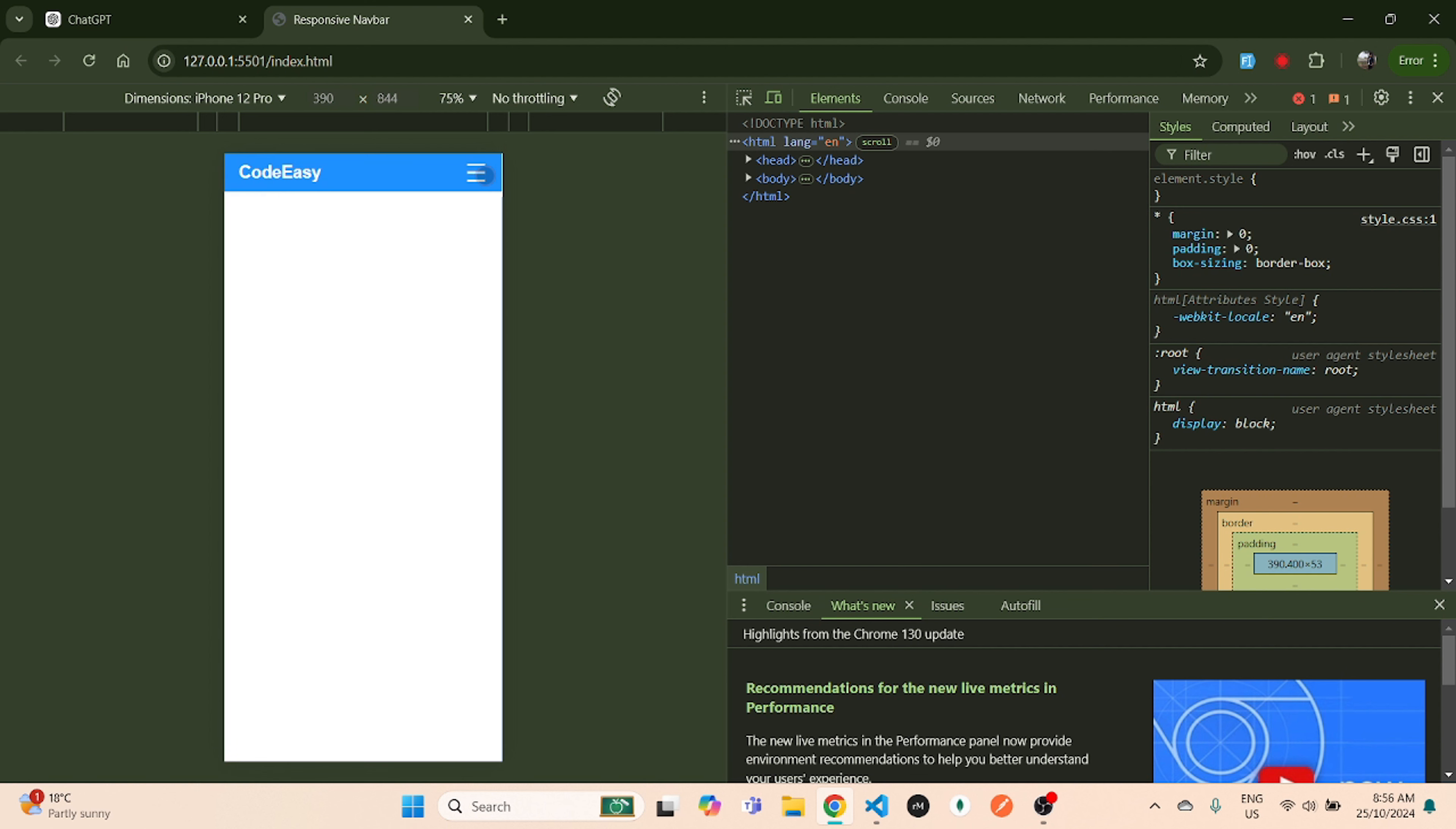So that's it guys, that's how you create a responsive navigation bar using just HTML, CSS, and a few lines of JavaScript with the help of ChatGPT. Thank you for watching this video and I'll see you in the next one.